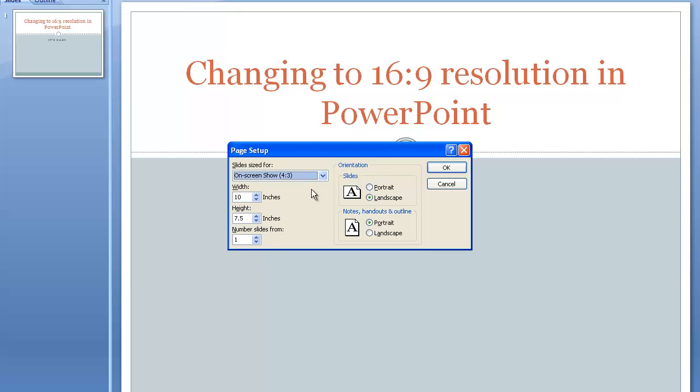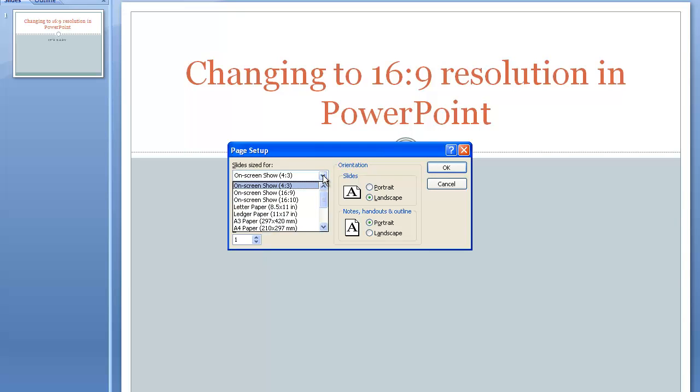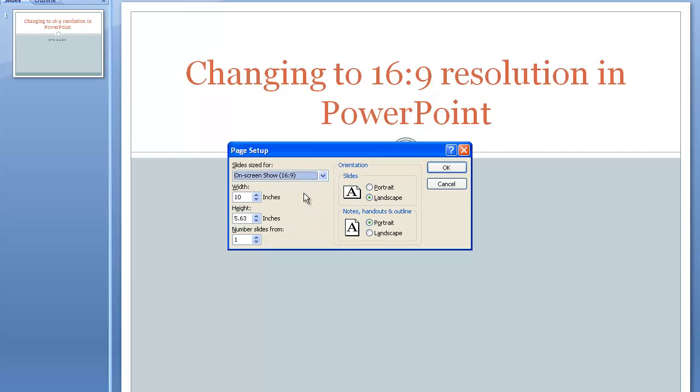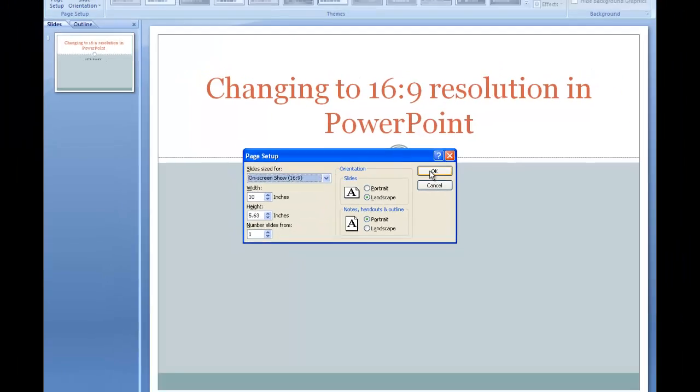The default setting is 4 by 3. All you want to do is go to the drop down menu, choose 16 by 9, click, and click on OK.